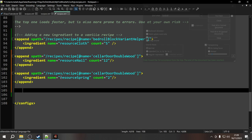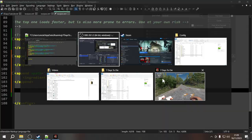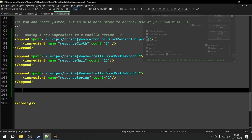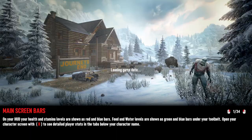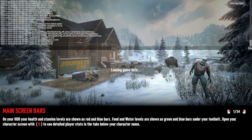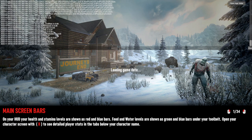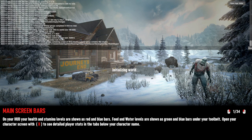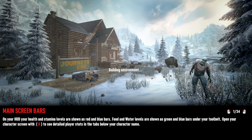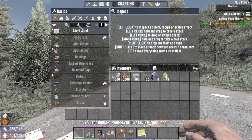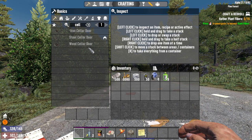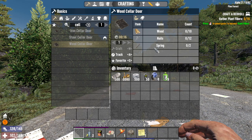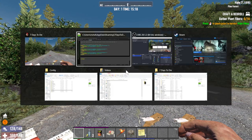Saving the file, closing the world and reopening it. Running the F1 test to check for xpath errors - everything looks fine. Loading back into the world, searching for 'cellar door' - and there it is. The wood requirement is still there, but now we also require nails and springs to craft this item. Both ingredients have been successfully appended.